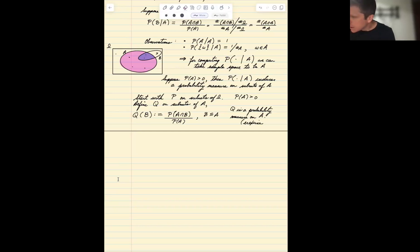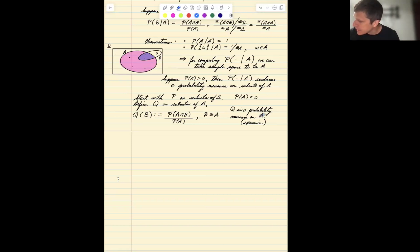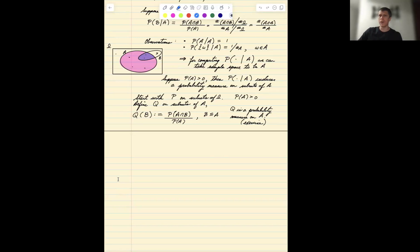Then Q is a probability measure on A — the sample space is A. You'd have to prove that; it's an exercise. Going back to the probability axioms from the previous lecture: you have to show Q of A equals one, that Q of B is non-negative for every B, and that countable additivity holds. That last one is the most involved, though it's not difficult.